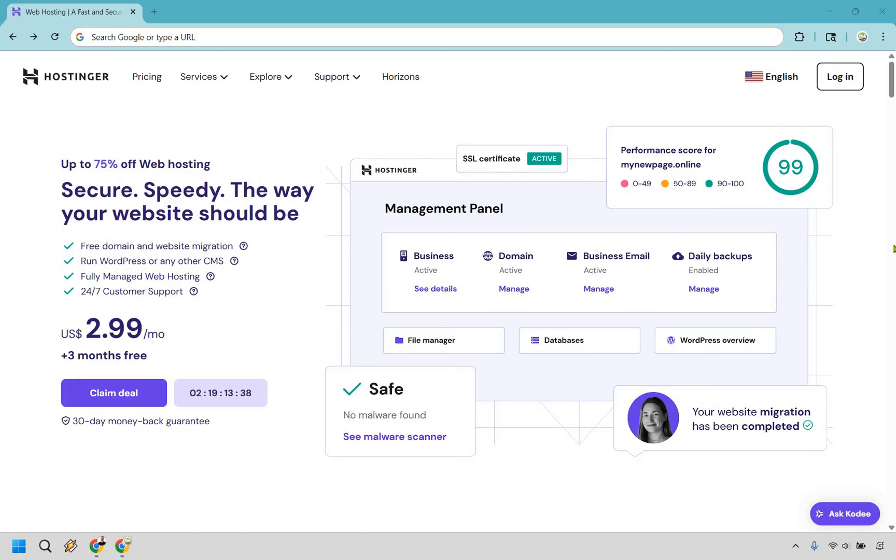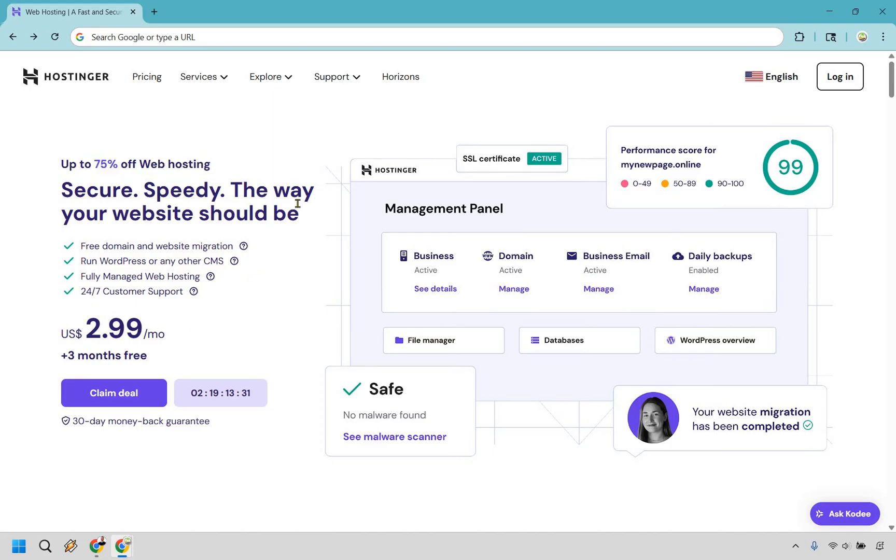So when you arrive on this page, it'll look very similar to this. Sometimes they do change it around, but as you can see, you get up to 75% off web hosting. You get some great perks to go along with it. When you arrive here, what you want to do is click on Claim Deal.